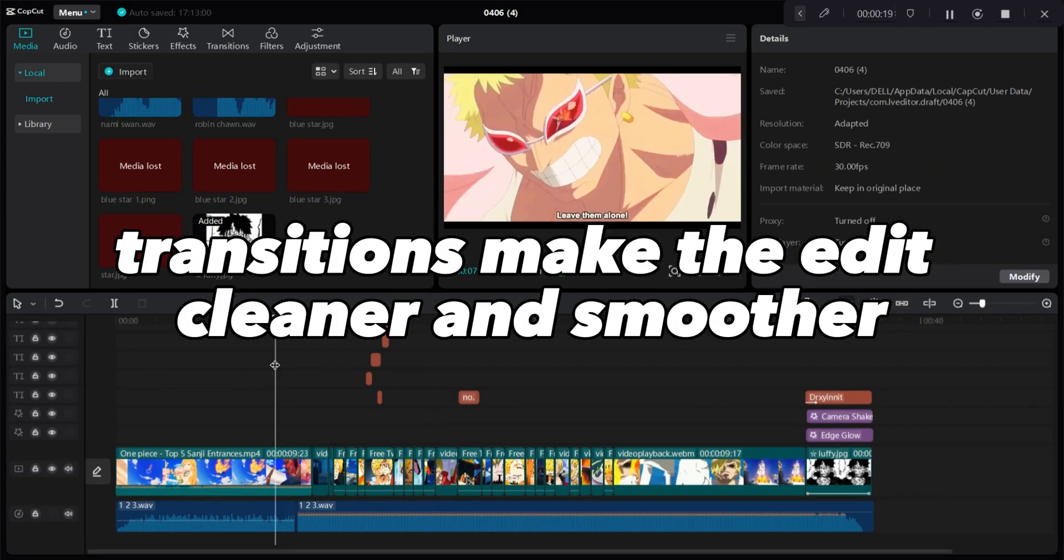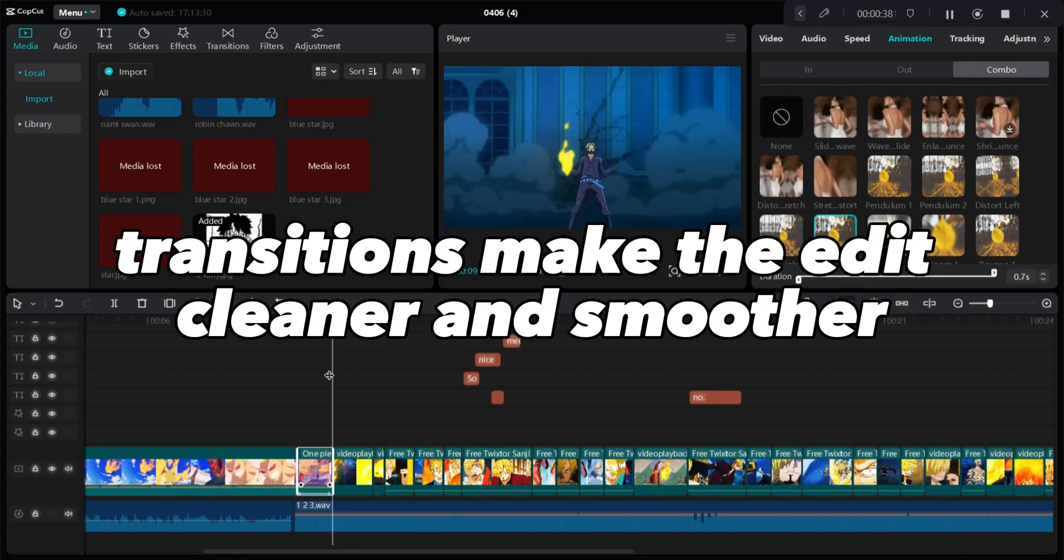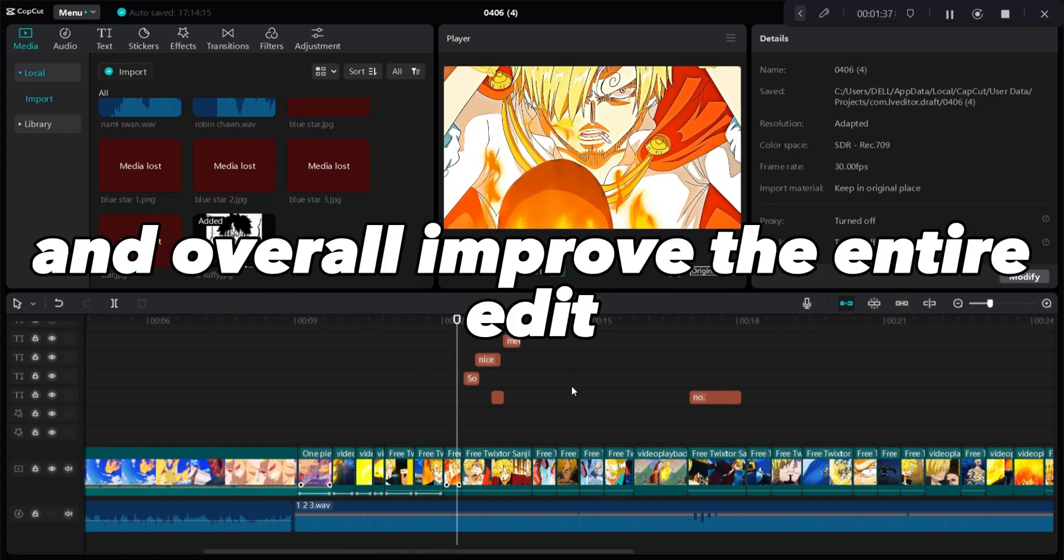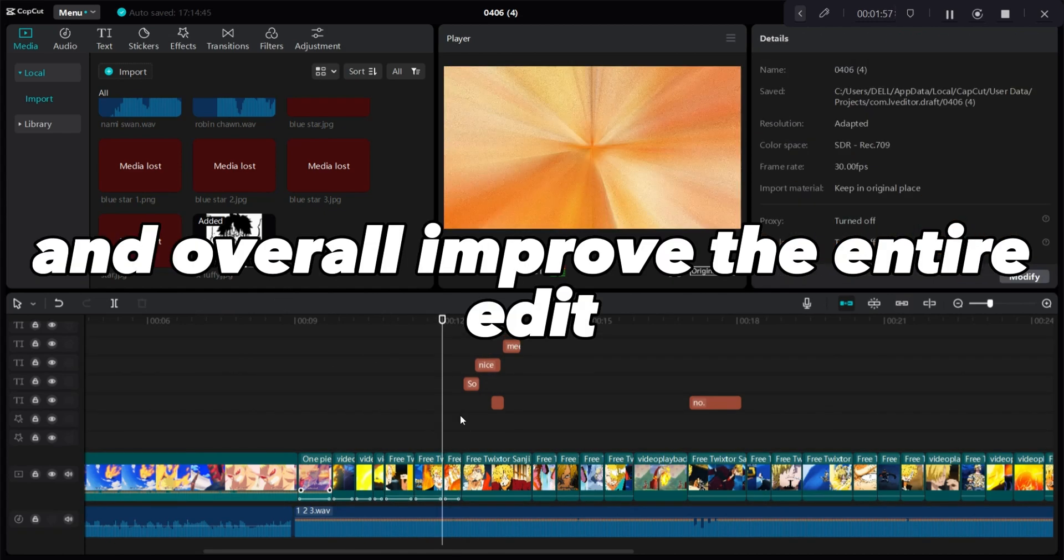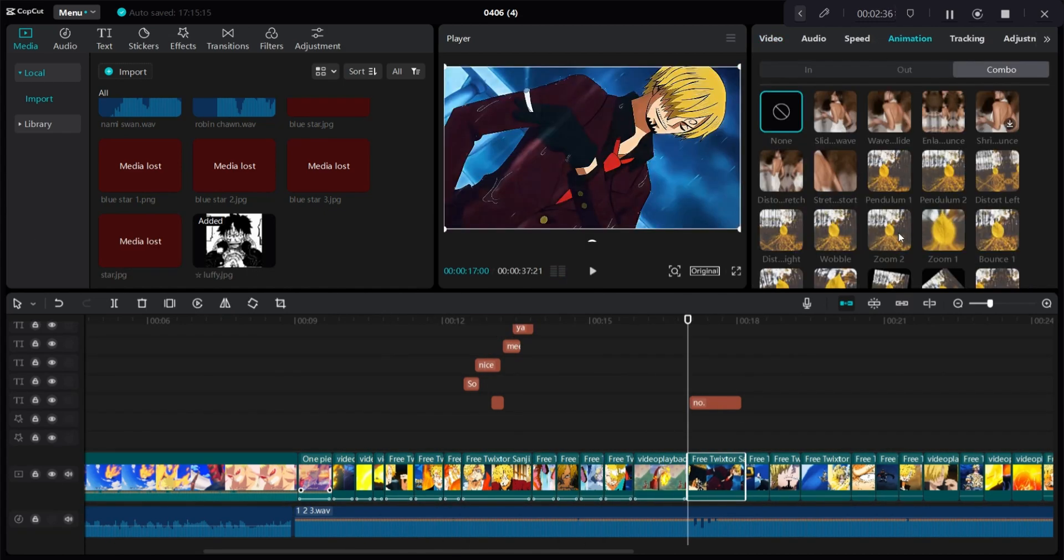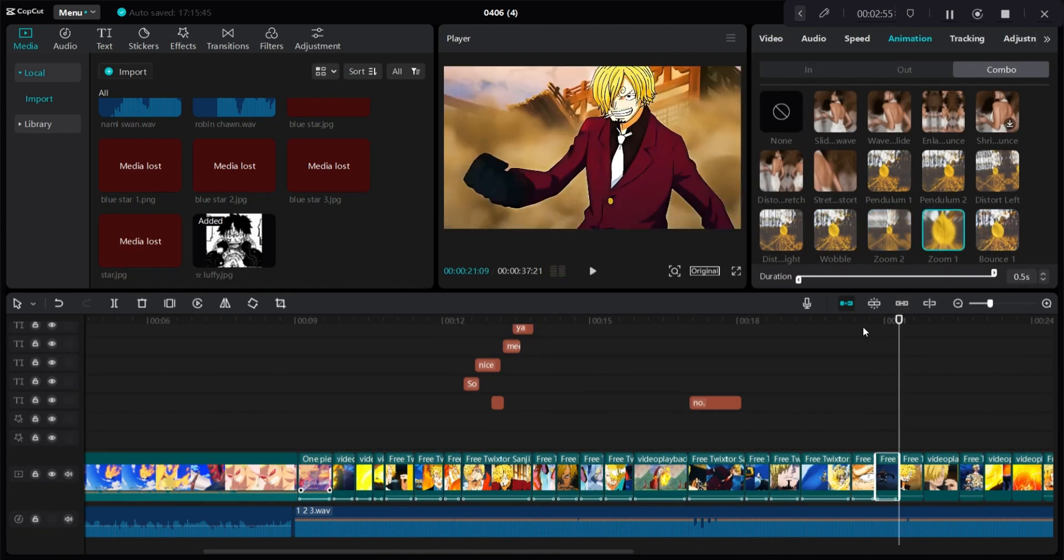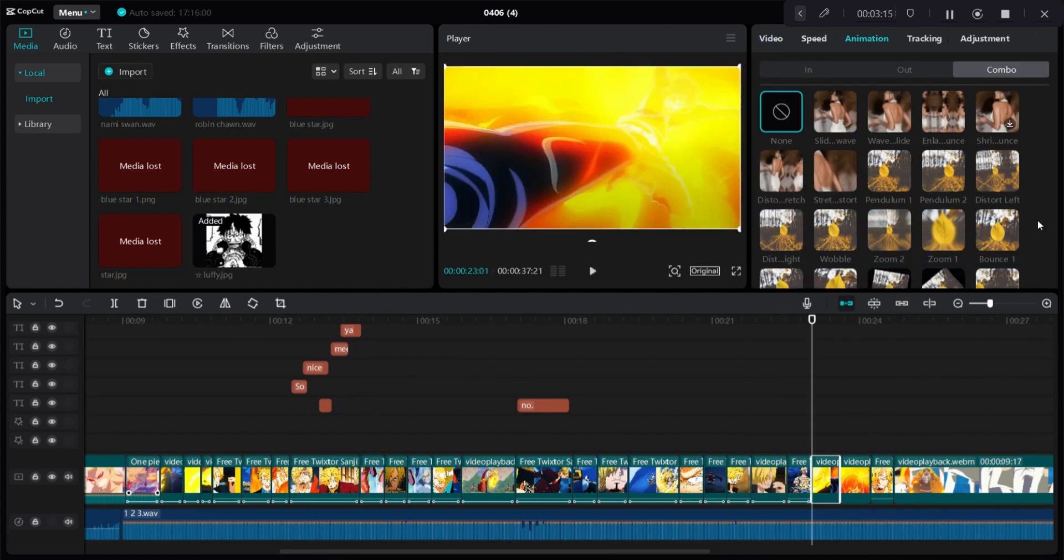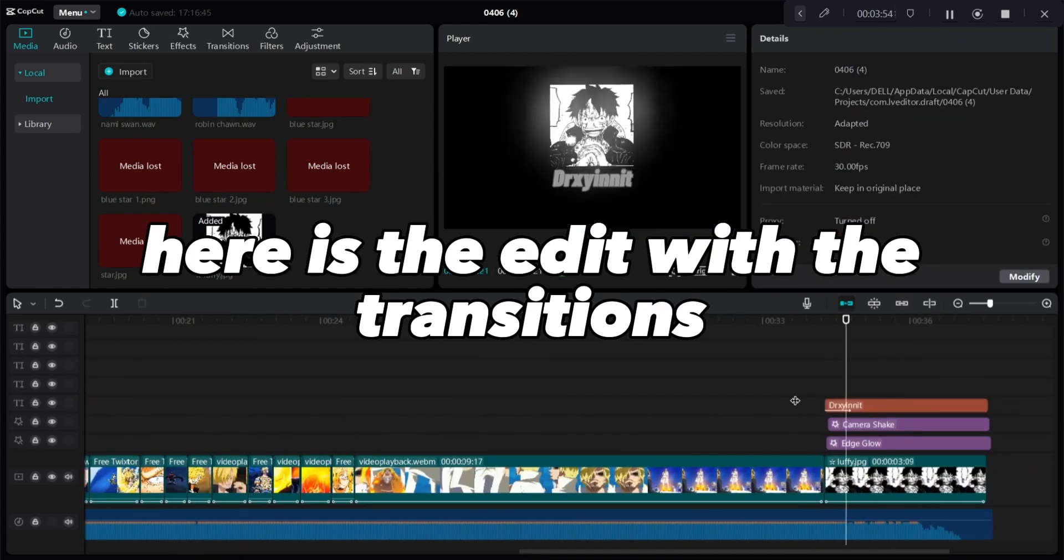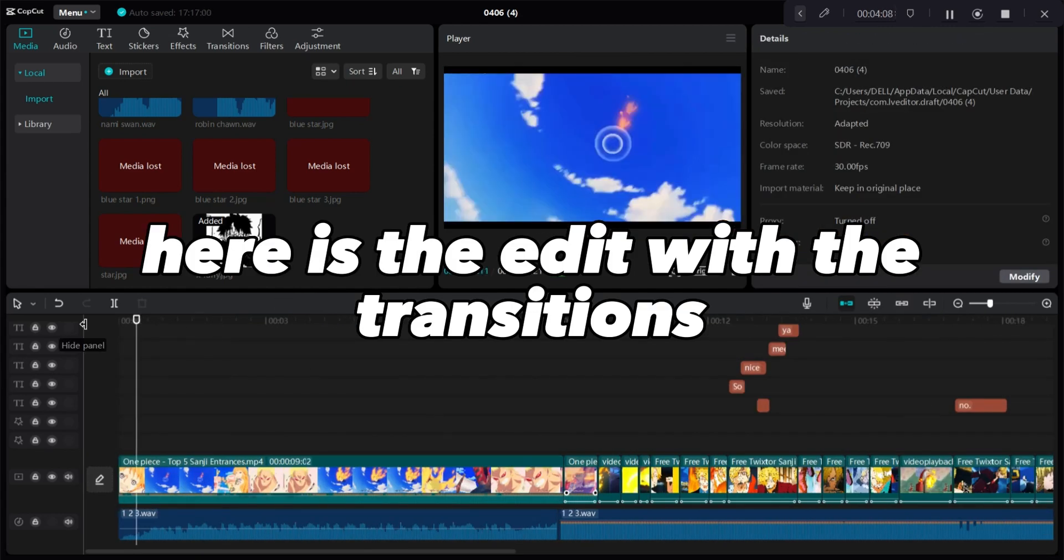Now let's move on to the transitions. Transitions make the edit cleaner and smoother and overall improve the entire edit. Here is the edit with the transitions.